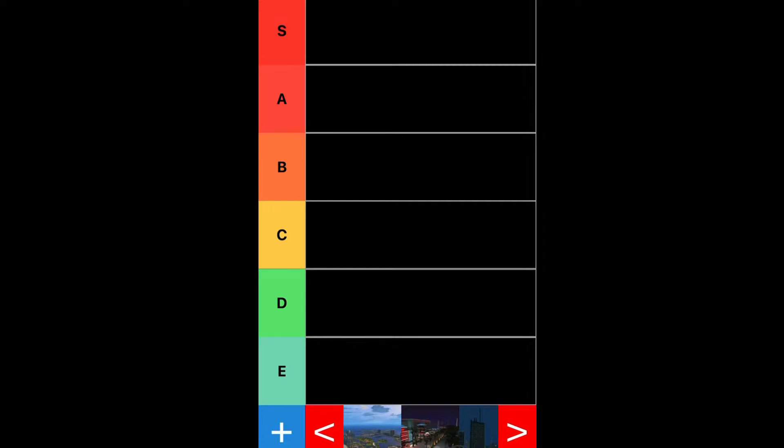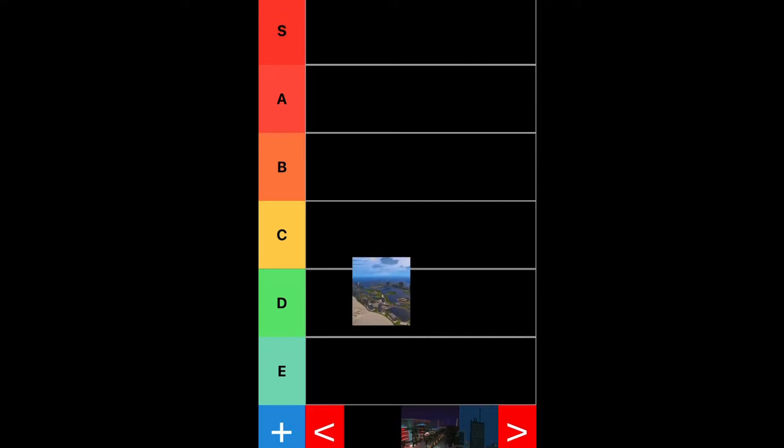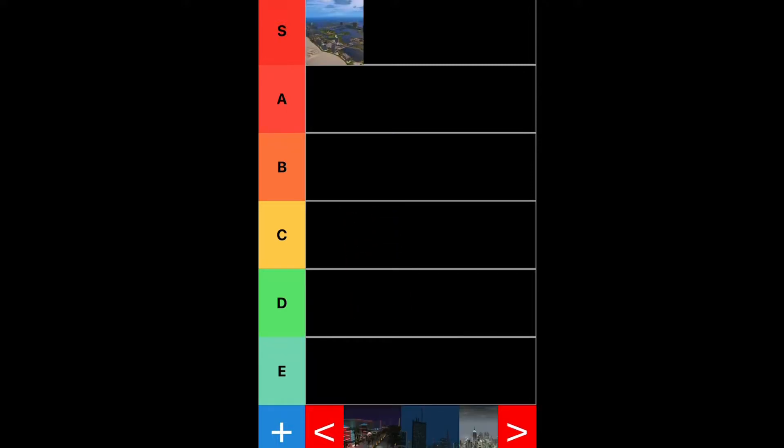So honestly, I have to put Vice City in S-tier. It's a pretty looking city, and it has a great design to it too. So I have to put Vice City in S-tier on this list.